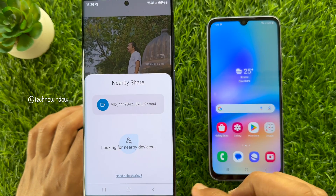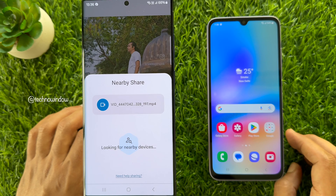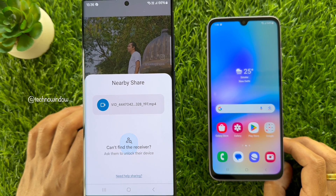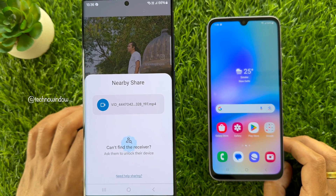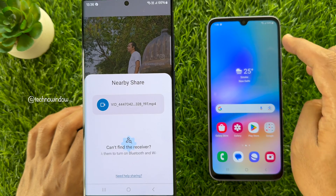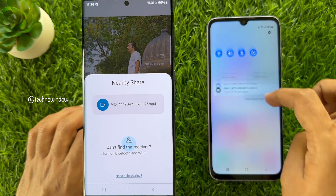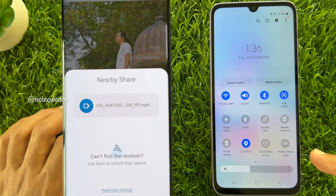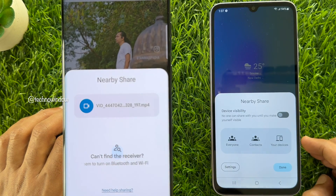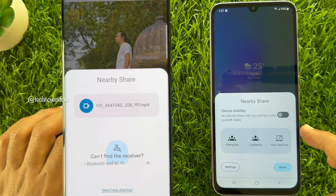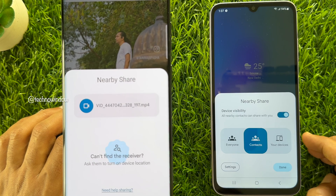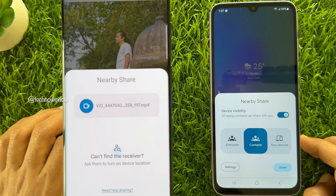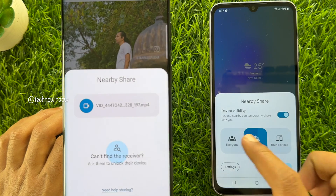It will start looking for nearby devices. Now you need to turn on Nearby Share on the other phone. Similarly, swipe down twice from the top of the screen, tap Nearby Share, turn on Device Visibility, select Everyone, then tap Done.